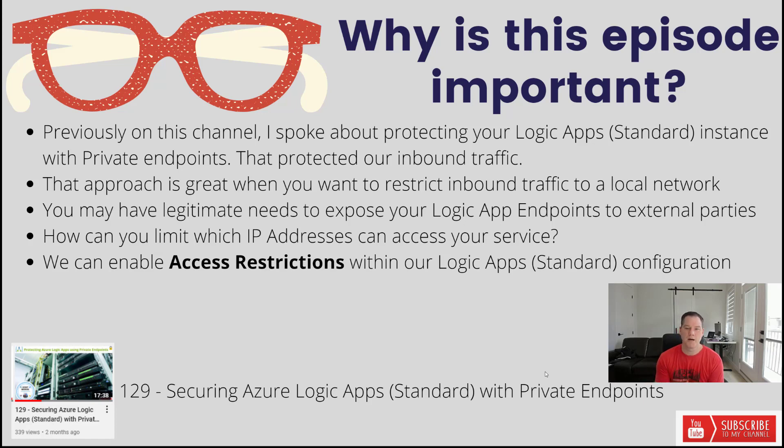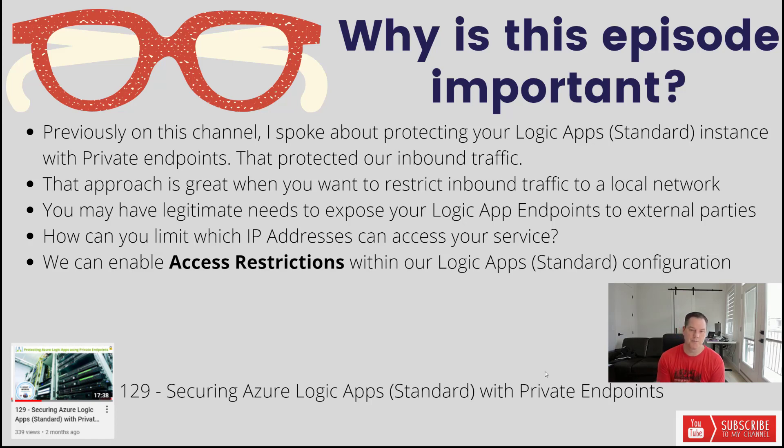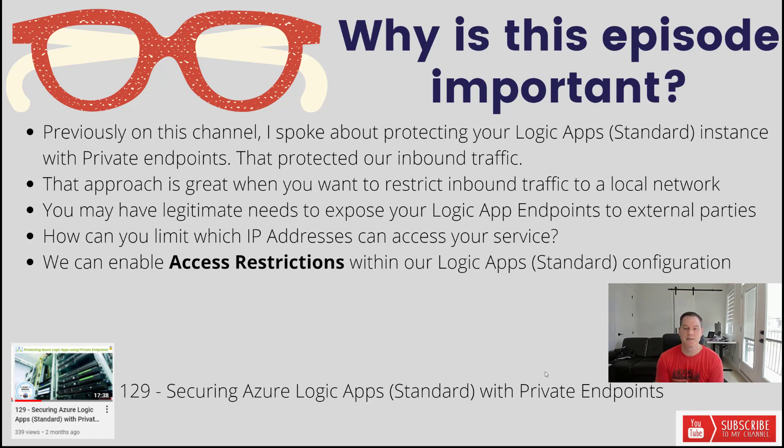Now that approach works great when you want to restrict inbound traffic to a local network. However, you might have some legitimate needs to expose your Logic App endpoints to external parties, trading partners for example. So the question is how can you limit which IP addresses can access your service?